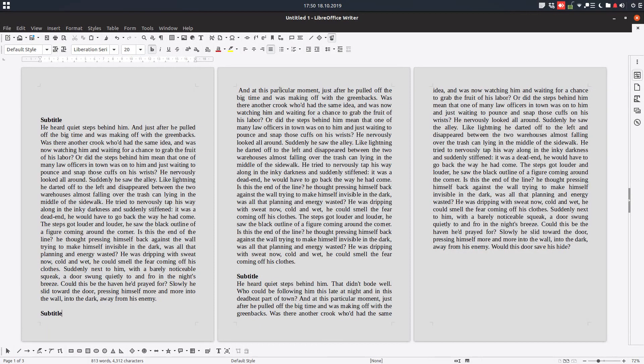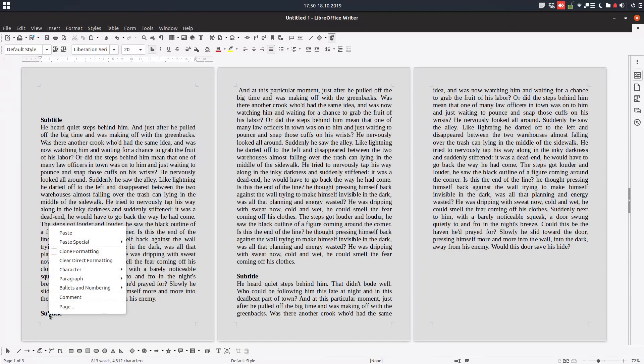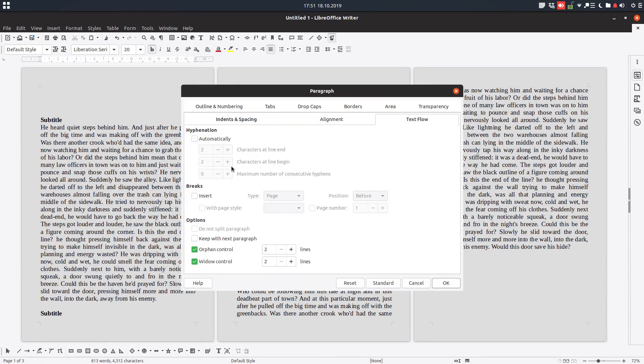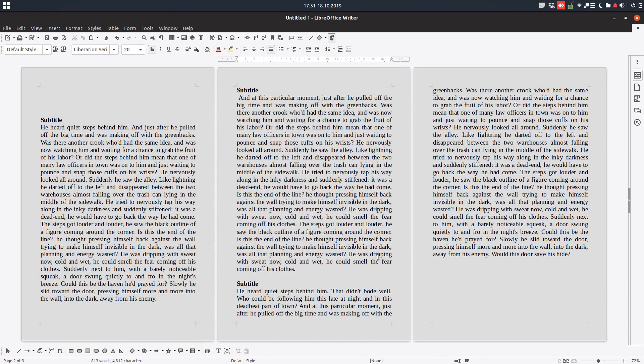So what can be done? We want this paragraph to begin after the subtitle, so we want to force them to be together. In order to do this, right-click on this subtitle and go to paragraph, text flow, and check this 'keep with next paragraph,' so they will keep together on every page.